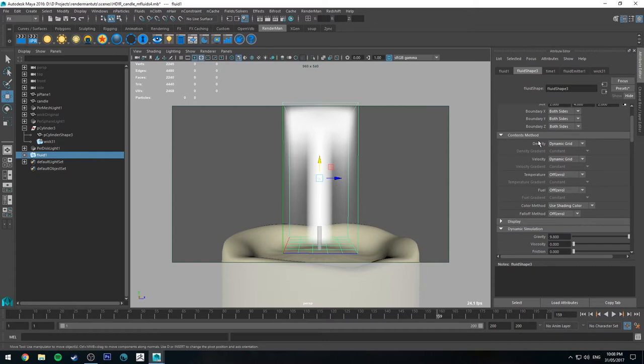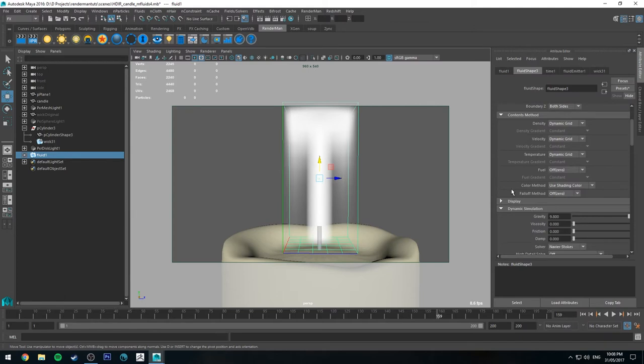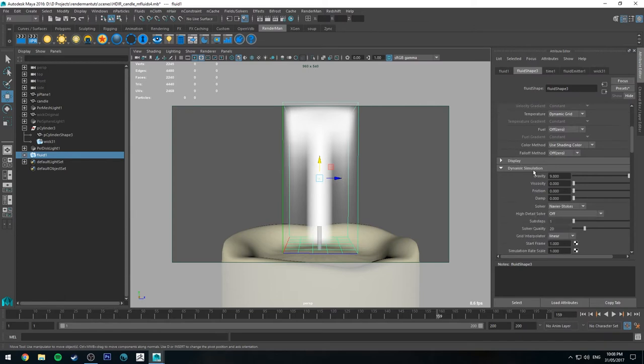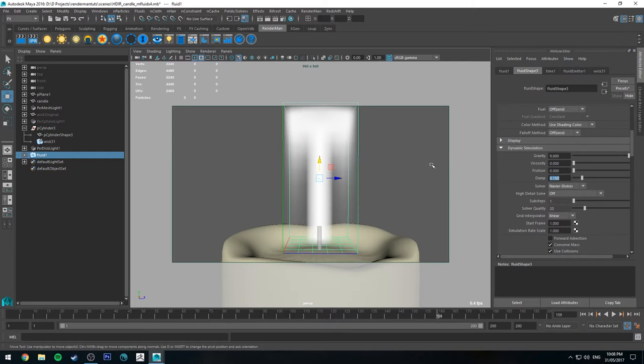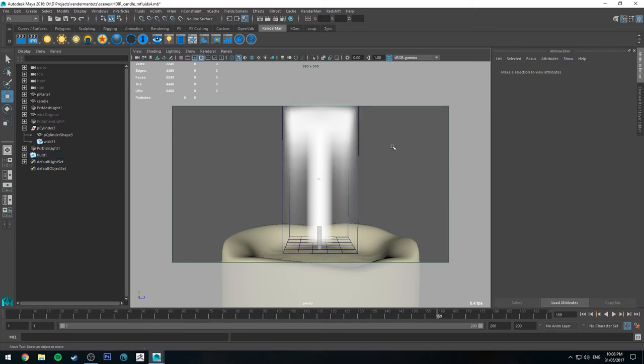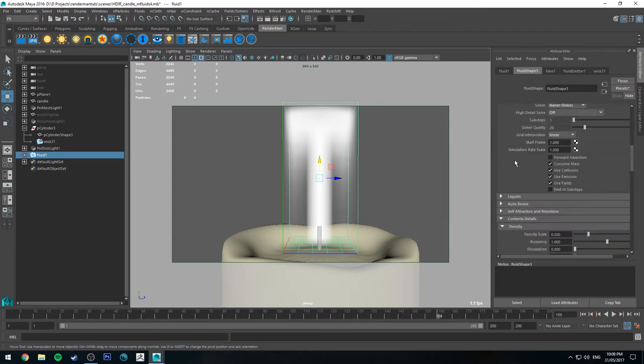So our contents methods, these are the types of attributes that are driving the way that the fluid is being simulated. So we want density and velocity to be on a dynamic grid. We also want temperature to be on a dynamic grid. Fuel to be off and everything else to stay as is. We're going to increase the damp to like 0.15. That's just going to help the overall shape a little bit. If you want to see what the difference is, once we've gone through the tutorial, I just recommend turning it down to see what the difference is so you can get an idea.